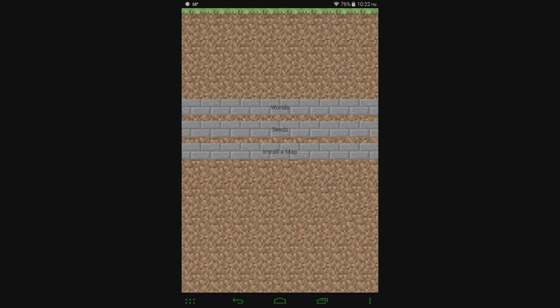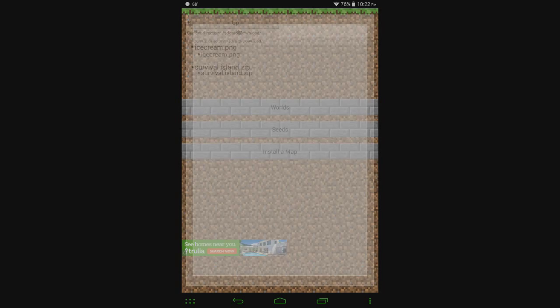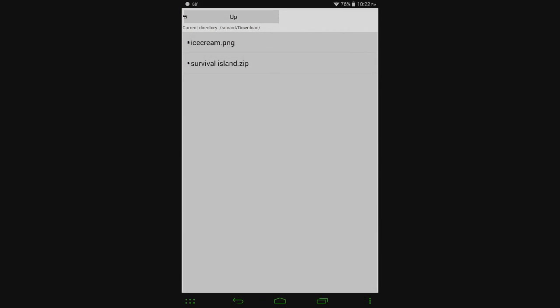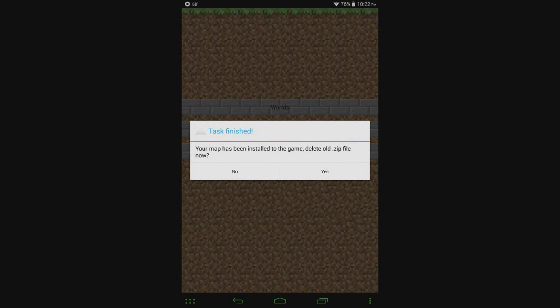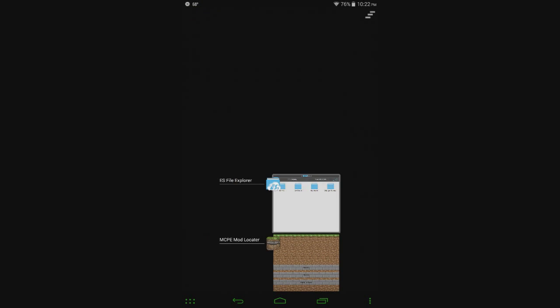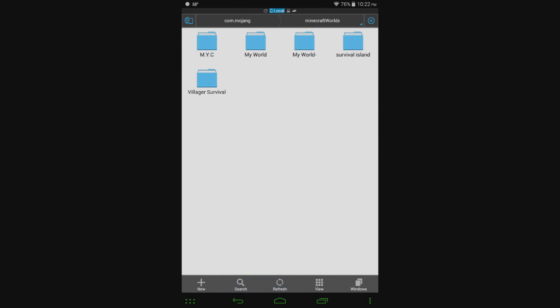I screwed that up. I really screwed that up. Alright. I want to hit yes. Delete old zip file. So now that zip file has been deleted from my device, the map has been installed.